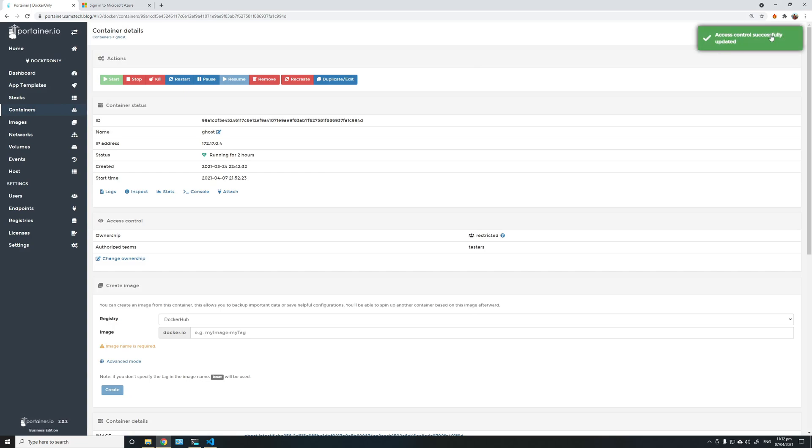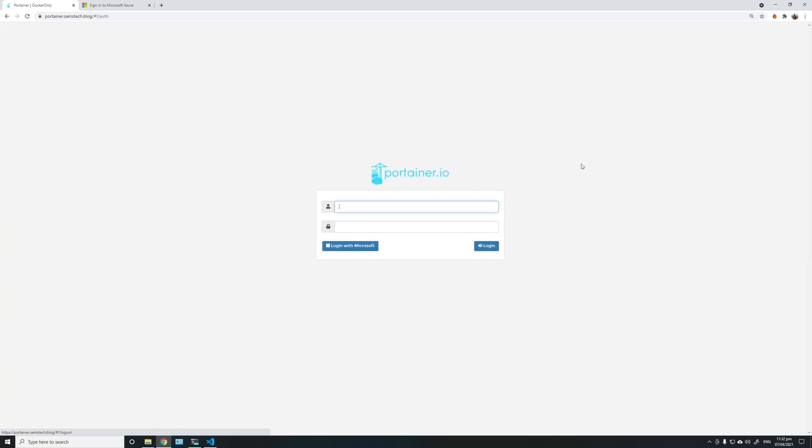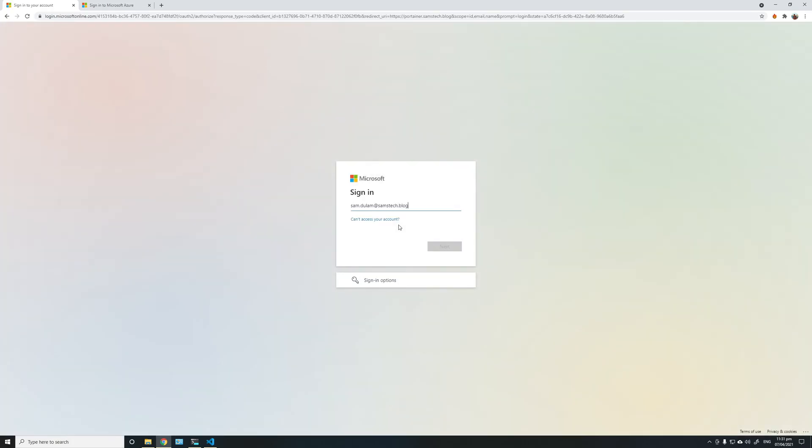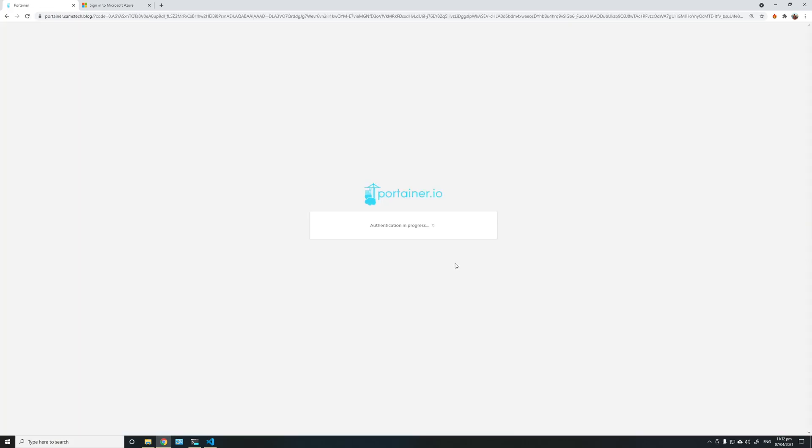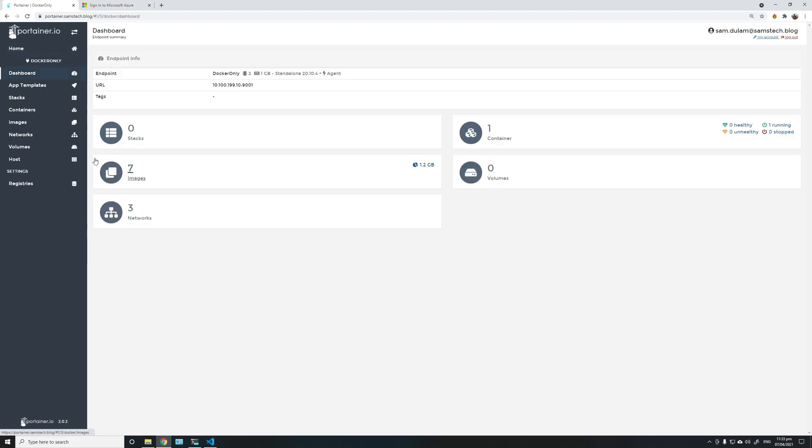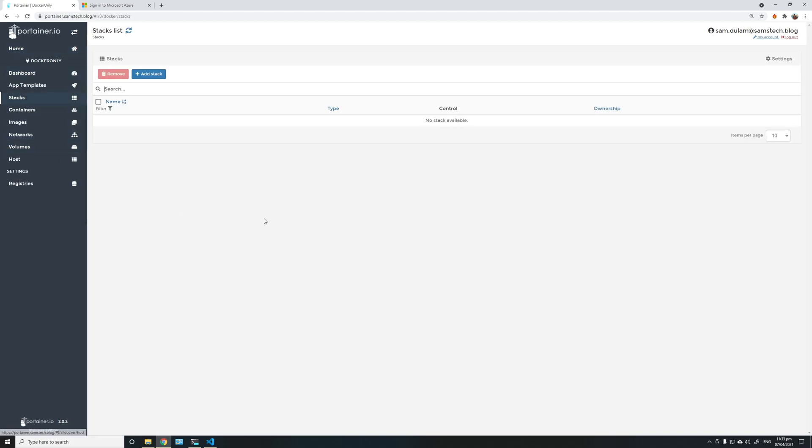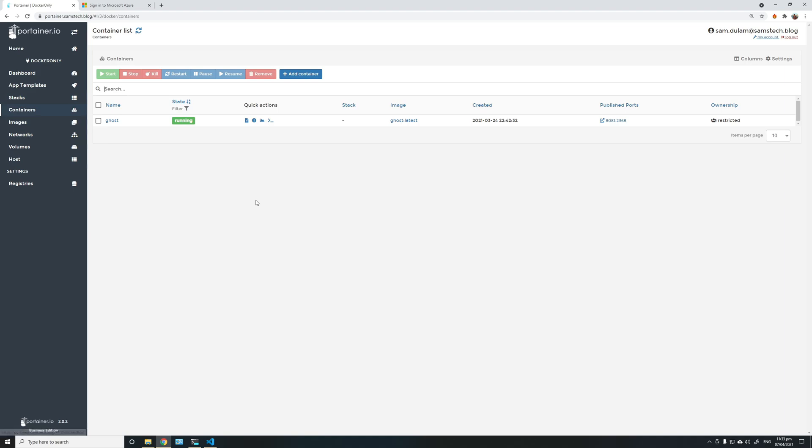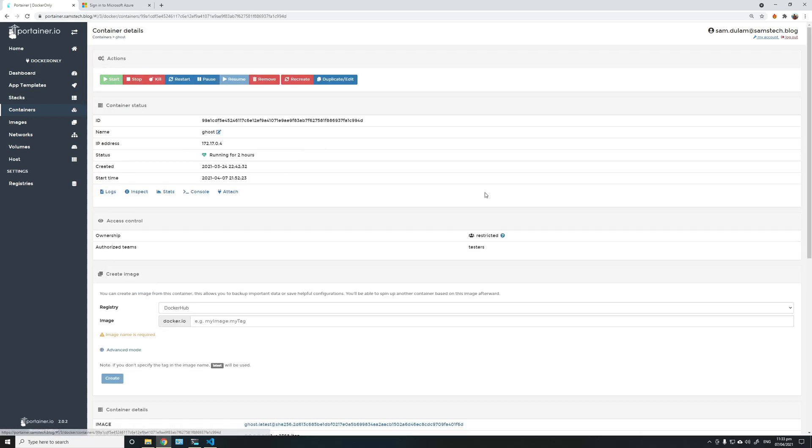Now if I log back in to Docker only and go into the stack container. This is what I've given him access to, and he is able to see it and manage.